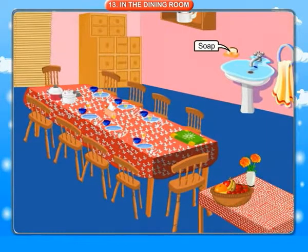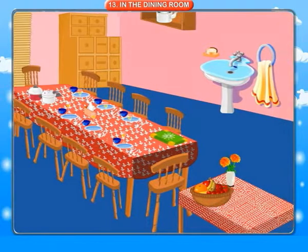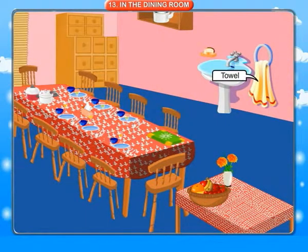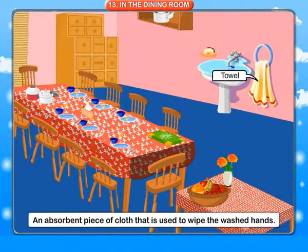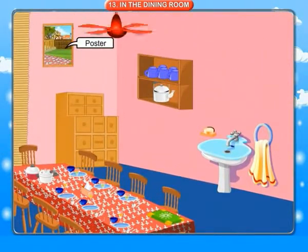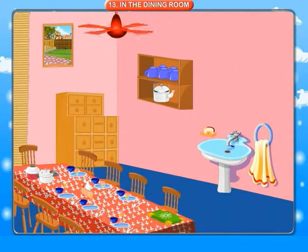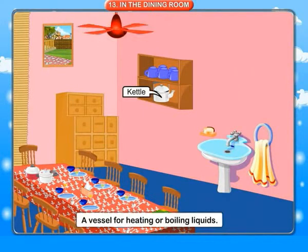Soap: the cake used to wash the hands. Towel: an absorbent piece of cloth used to wipe the washed hands. Poster: a large printed picture. Kettle: a vessel for heating or boiling liquids.